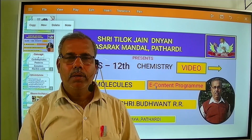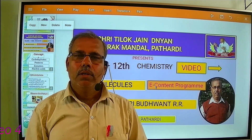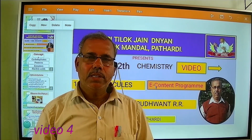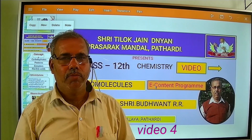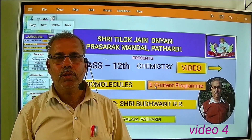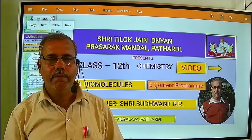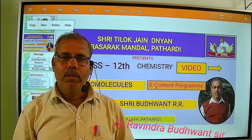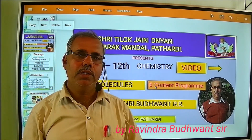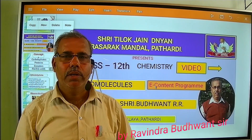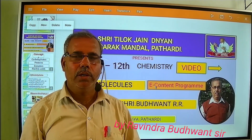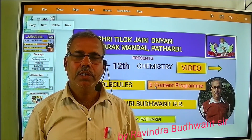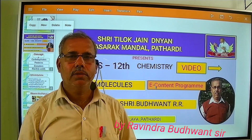Hello students, welcome all of you, welcome to my video lecture. Myself is Ravindra Bhudwant sir from Sritilok Jain Higher Secondary. Dear students, in 12th chemistry, we have started the chapter biomolecules.